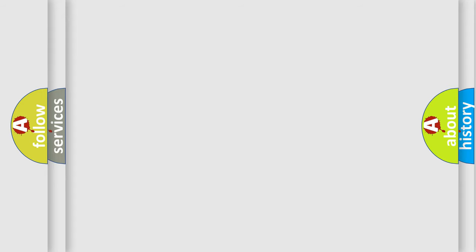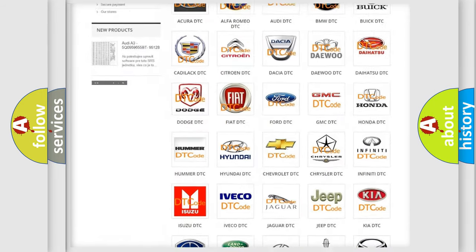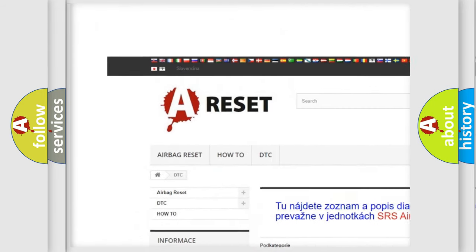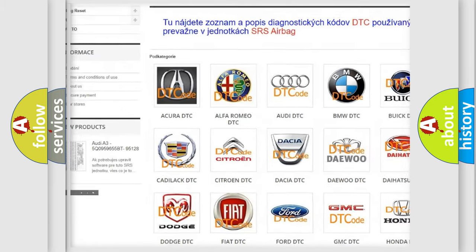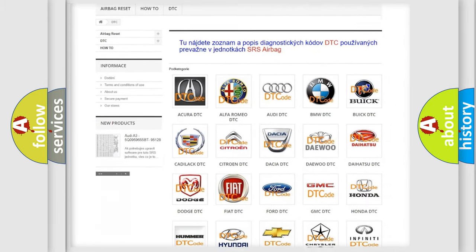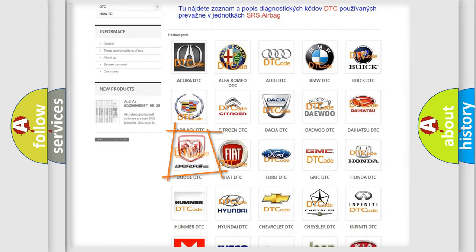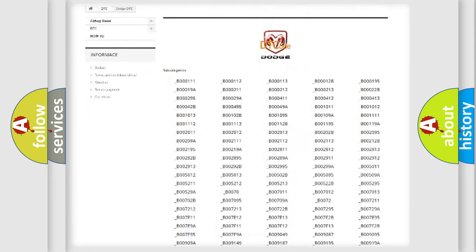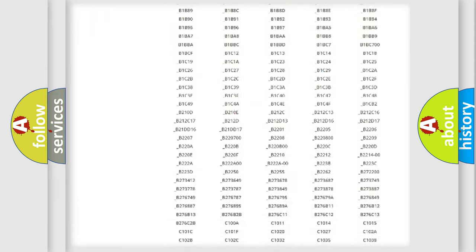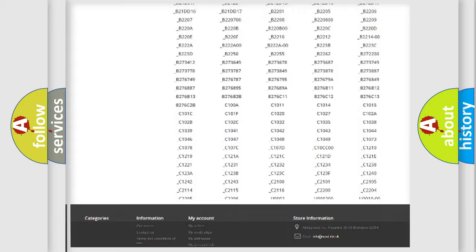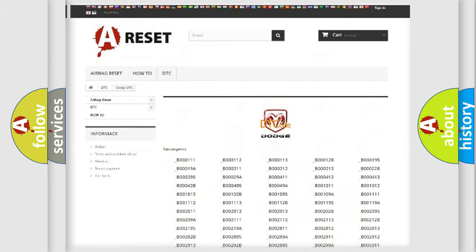Our website airbagreset.sk produces useful videos for you. You do not have to go through the OBD-II protocol anymore to know how to troubleshoot any car breakdown. You will find all the diagnostic codes that can be diagnosed in Dodge vehicles.